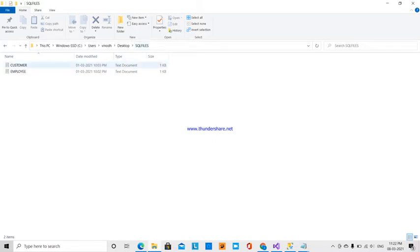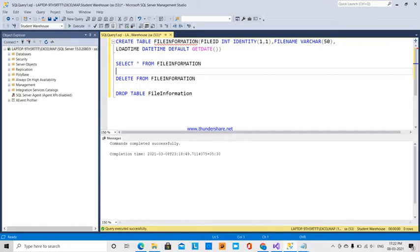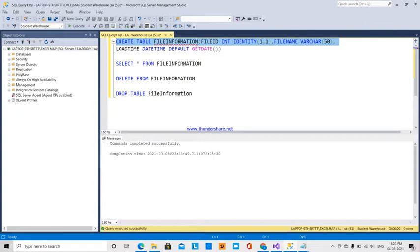I have a SQL file folder with a customer file and an employee file. I am going to extract these file names into an SQL Server table. I am going to create a table called file_information with file_id as an identity column, file_name as varchar, and load_time as a date. I will now create and execute this table.